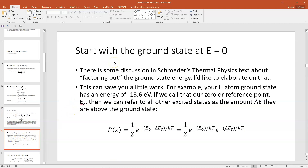Here's another helpful point. There's some discussion in Schroeder's thermal physics text about factoring out the ground state energy, but it's not explained in much depth, so I'd like to elaborate. If you do this, it can save you a little bit of work. For example, the hydrogen atom ground state has an energy of minus 13.6 eV. If we subtract that off and call it our zero or reference point — E sub zero — then we can refer to all the other excited states by the amount delta E that they are above that ground state.